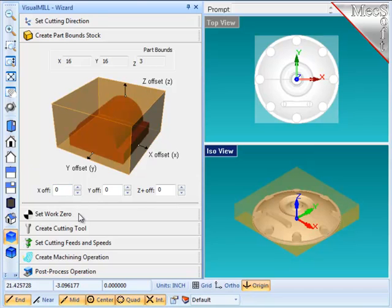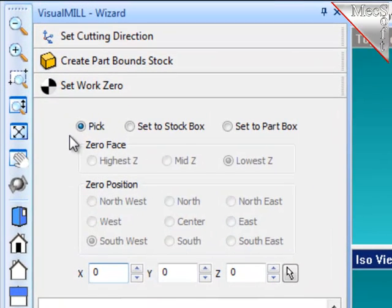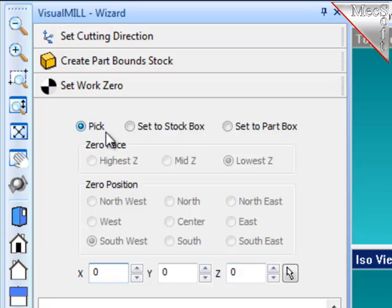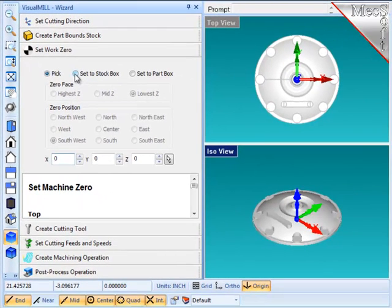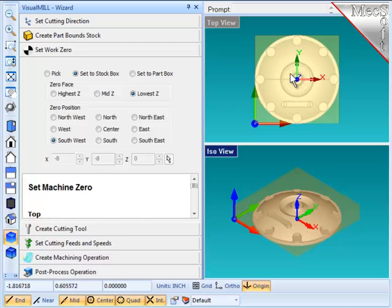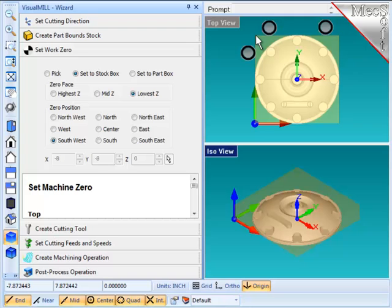With the stock material defined, I'm going to go to the next step in the wizard and define the program origin, or work zero. Here, I can use any pick point in the screen, but I'm going to choose Set to Stock Box. I'm going to locate this part against two locating pins on the back side of the stock material, and one stop pin against the left side. Therefore, the natural place for me to put the origin, or program zero, is at the back left corner, which is northwest.